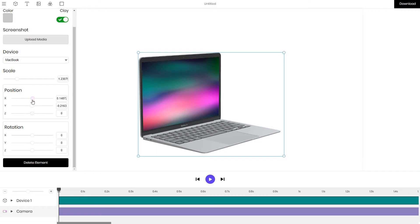We can also do the same thing on the device: we can position, change the rotation of the device and scale it.